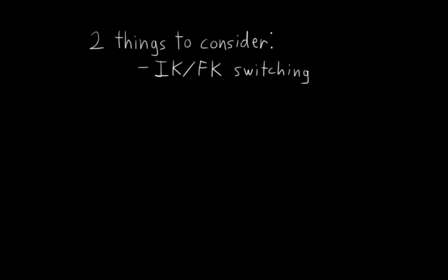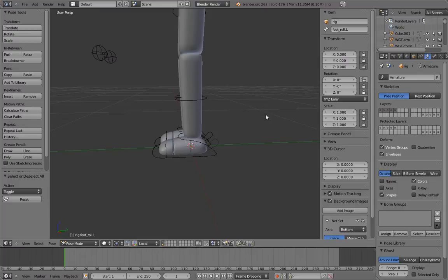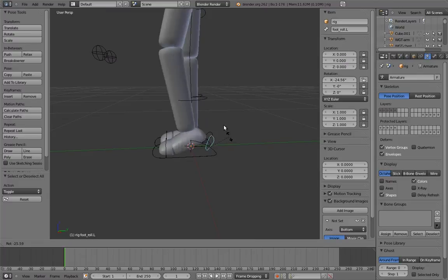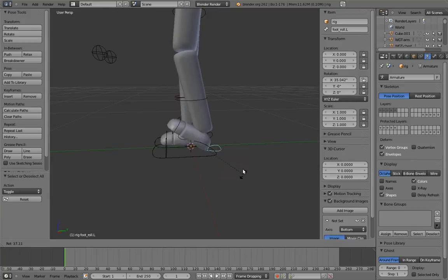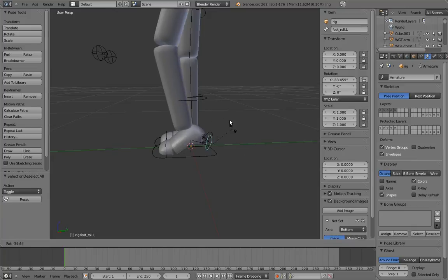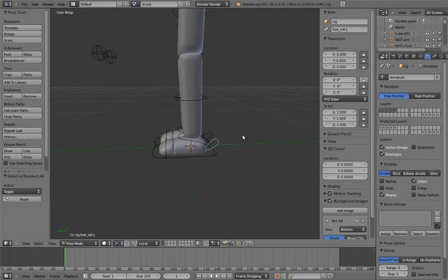The second thing to consider is that for the IK foot rig we would like to have some kind of foot roll control. A foot roll control is a control on the foot that allows you to do this. The foot pivots back on the heel in one direction and pivots forward on the ball of the foot in the other.